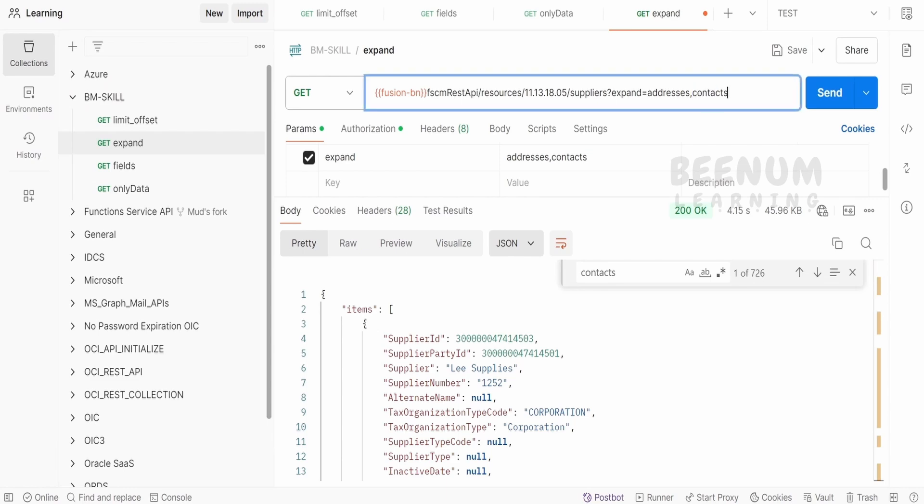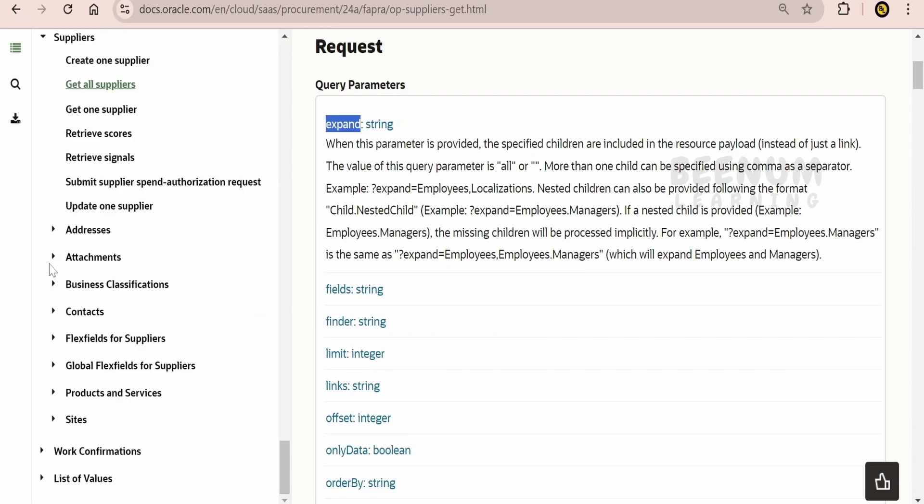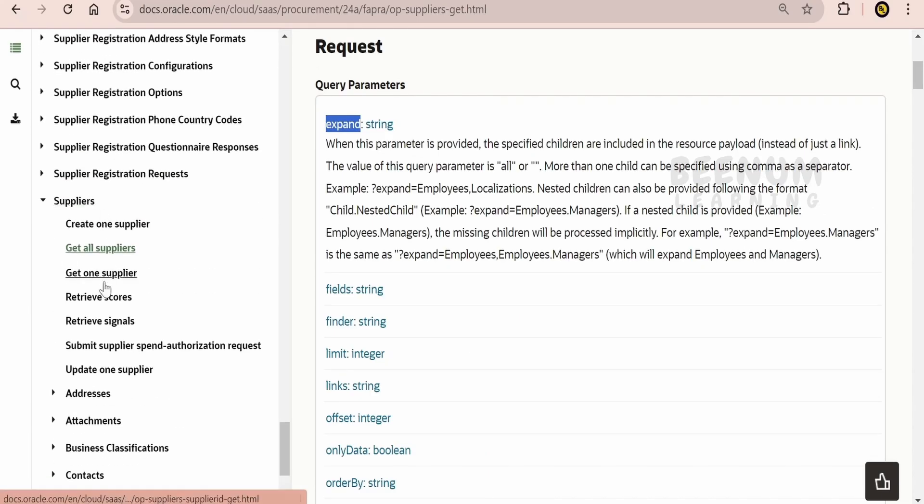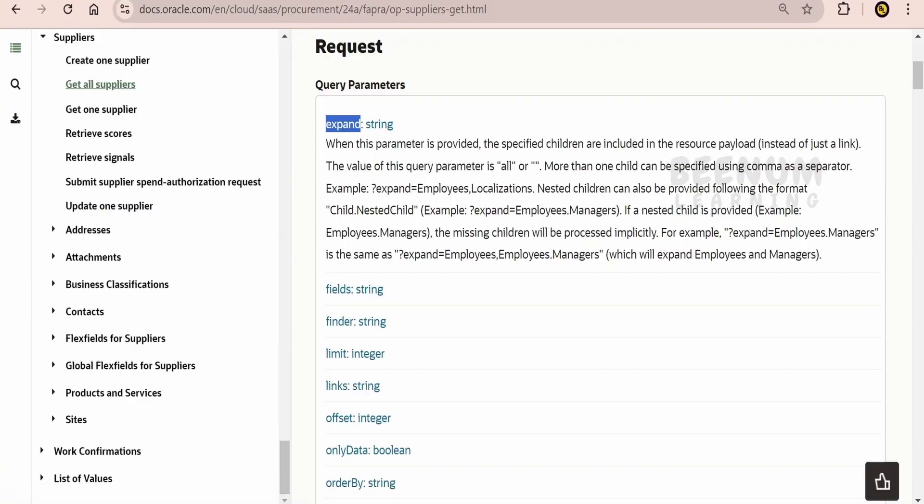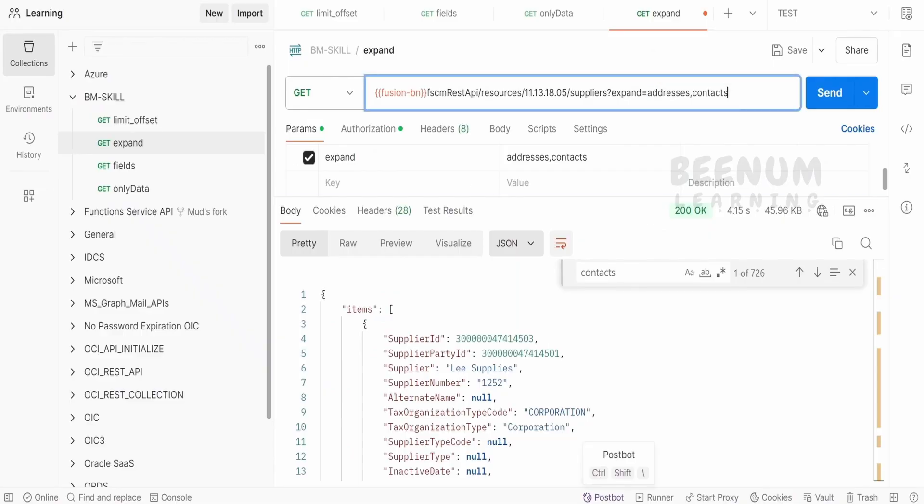we are interested in getting all the data that API holds like the addresses, attachments and all. So it has to automatically expand all the data.